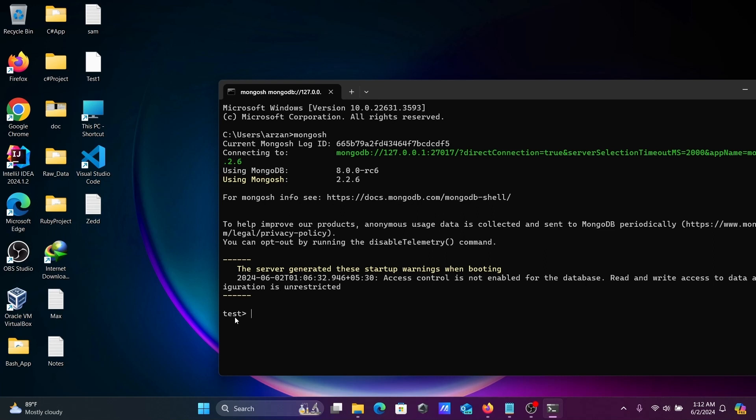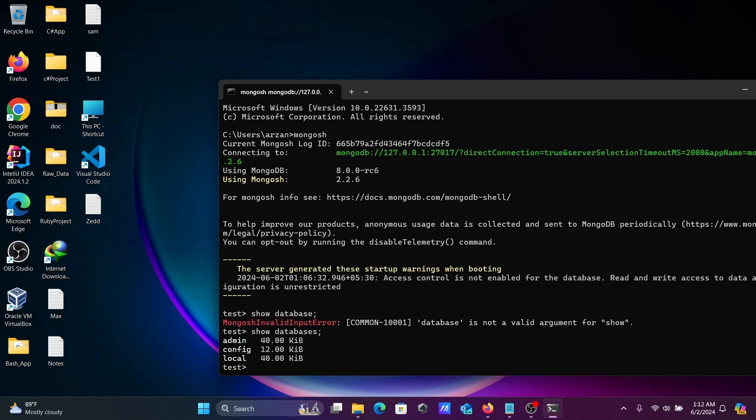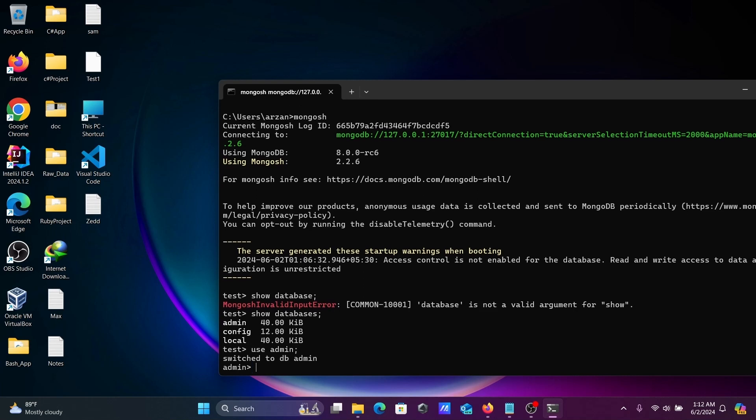Let's write show databases. So we have databases: admin, config, and local. You can use any database. Let's use admin by typing 'use admin'.